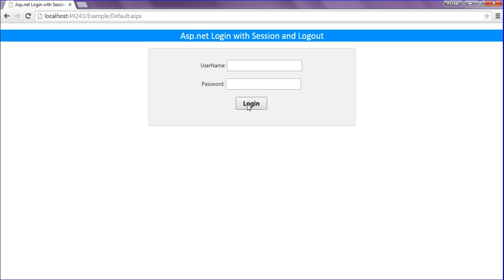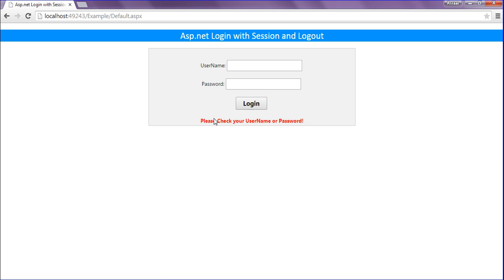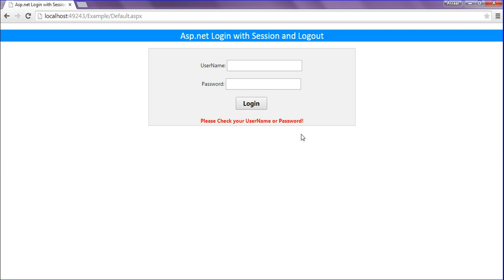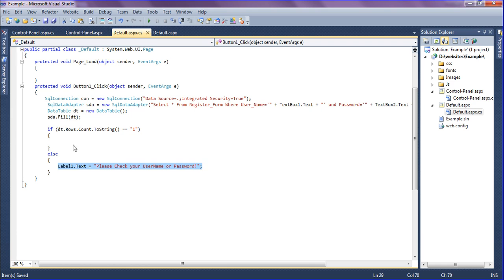When I click the login button, it will check the username and password. Since the fields are empty, it has shown the error message.